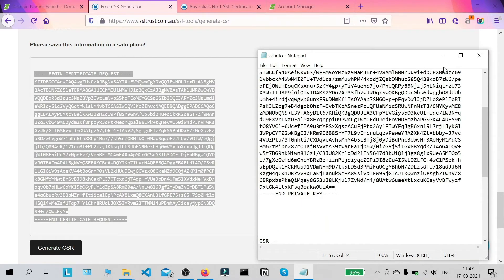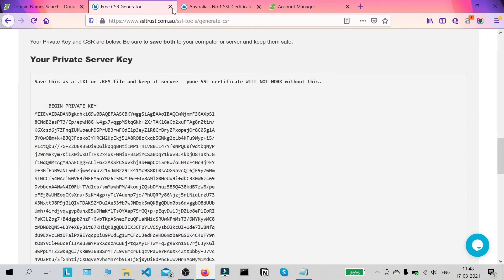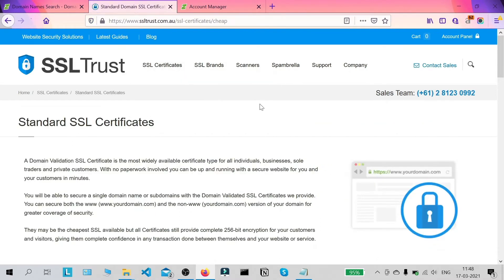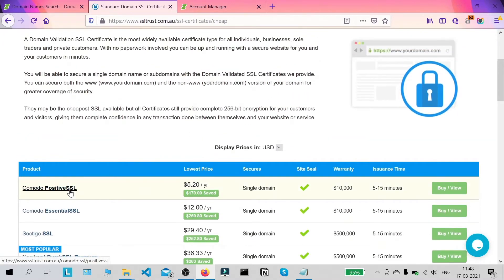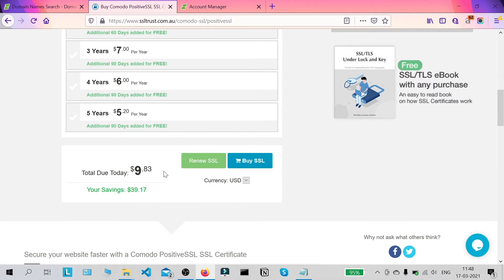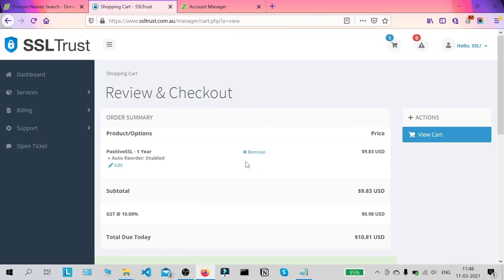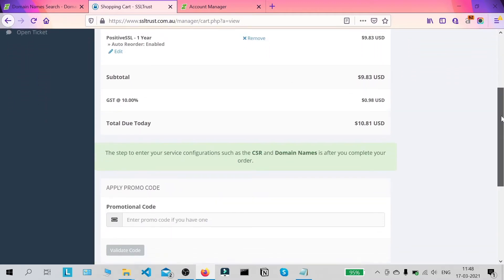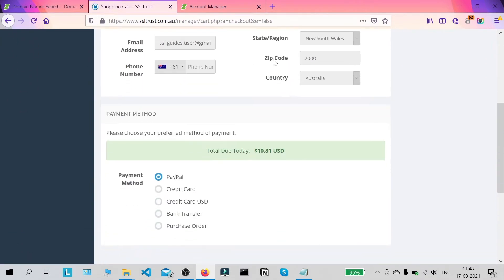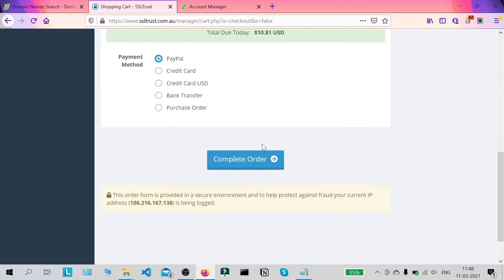Once we're done with that I'm going to save this and we're going to move on to configuring our certificate. So now we're on the SSLtrust.com.au website — let's look at the SSL certificates they have. The cheapest one we're going to use for this video costs about $10 a year. They have lots of options available like wildcard certificates, multi-domain certificates, and organization validated certificates. You can go with lots of options depending on the need of your business. It's about $10.80 US dollars per year. Fill in all your information, pay by one of the available methods, and click on complete order.